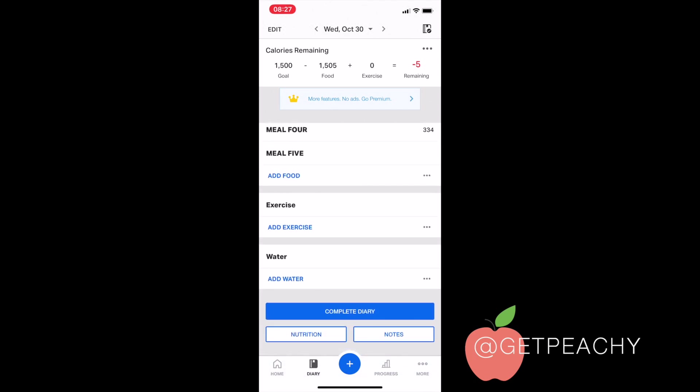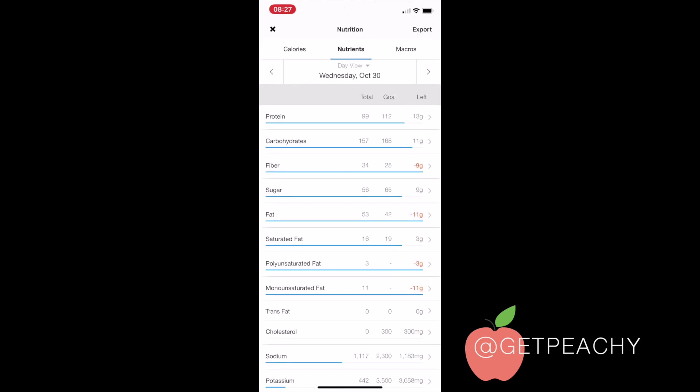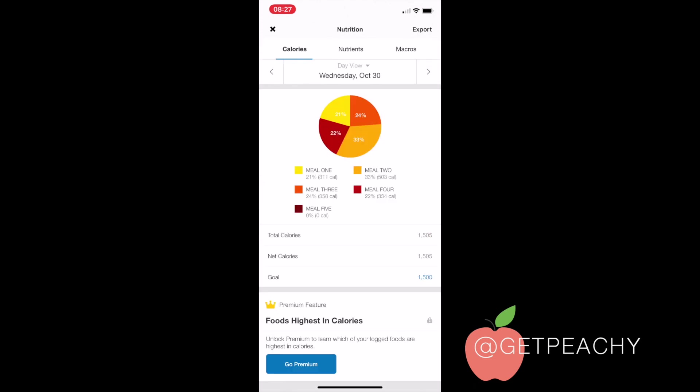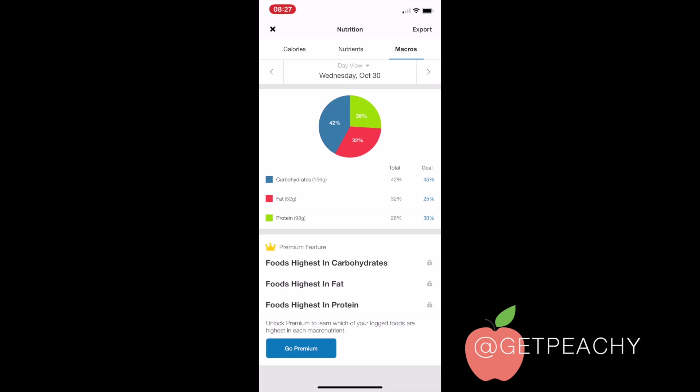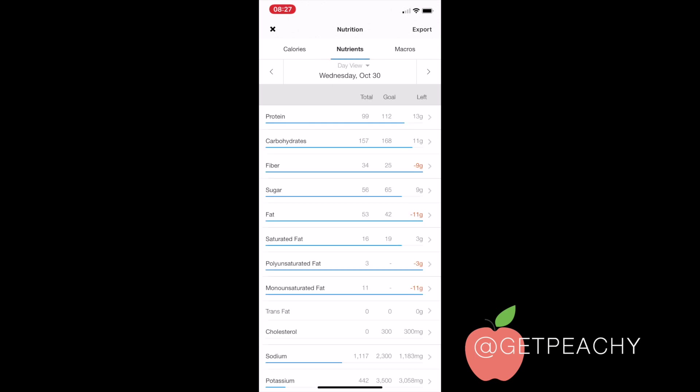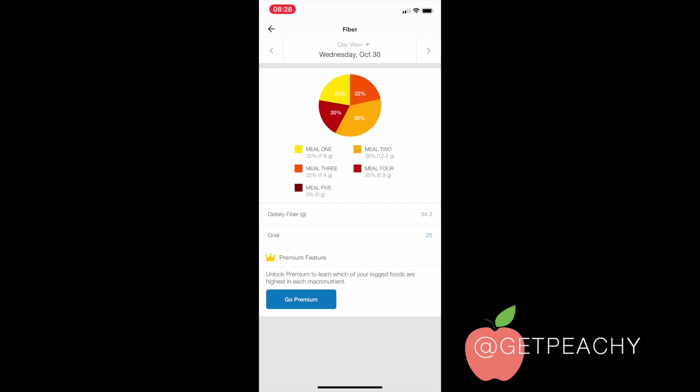If I scroll down to the end of the page and go to nutrition, I can look at my calories per day, my nutrients, and my macros. But I want to see my fiber, so I can see my total intake for that day was 34 grams. But I want to actually see what my fiber intake was per meal.